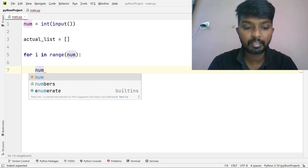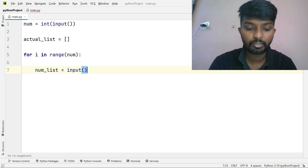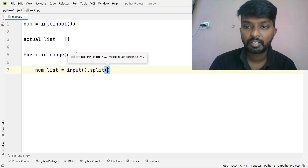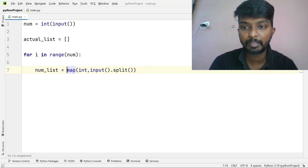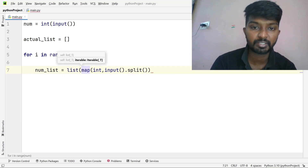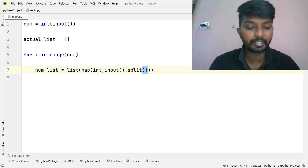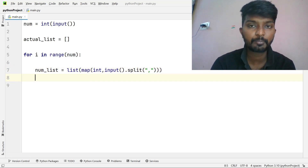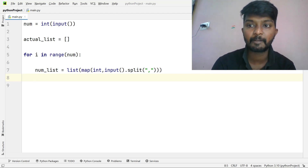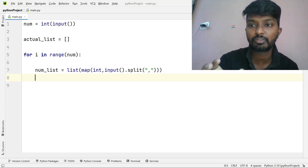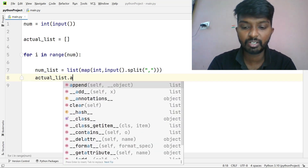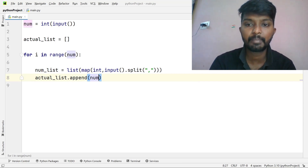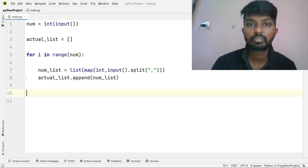We break the input into specific variables using input.split, map and integer function. So lastly we use list form. The main point is comma-separated values inside brackets. We append the number list into the actual list.